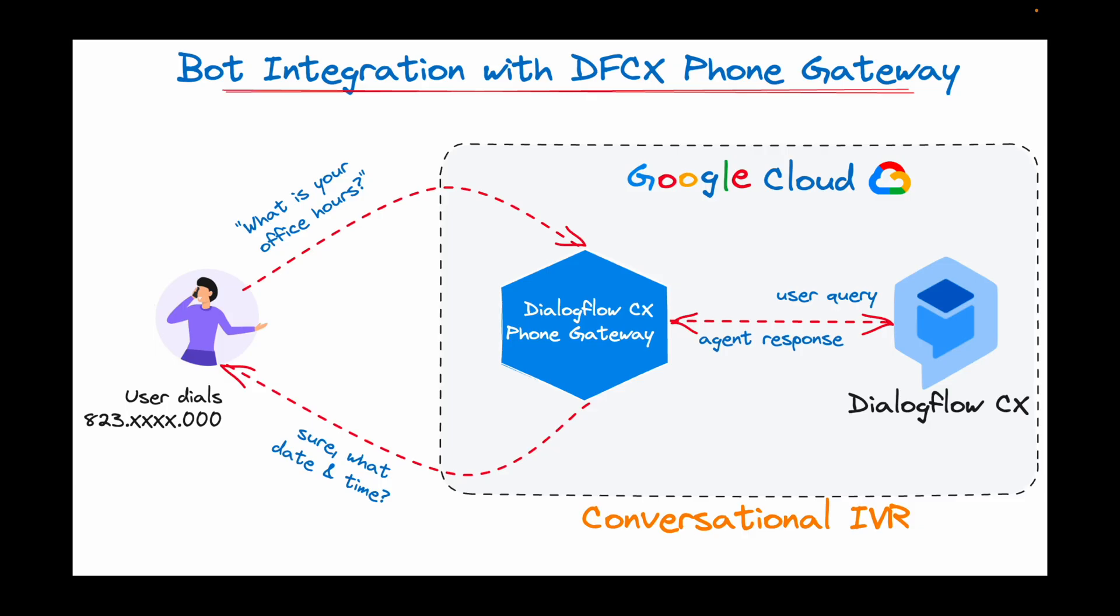Using Dialogflow CX phone gateway, you can use the Google provided phone number and map it to your agent. Now when you call this phone number, you can interact with your virtual agent over the phone call. Yes, it's that simple.